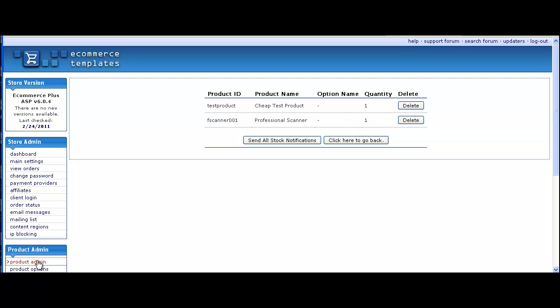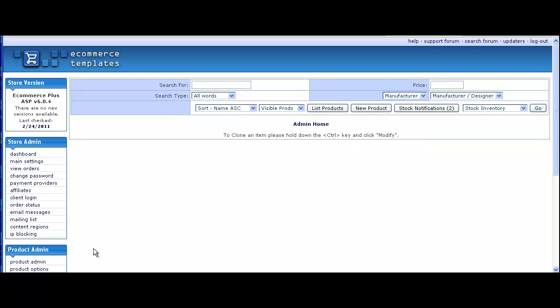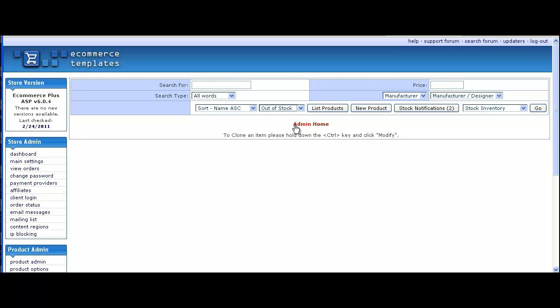Now let's go on to the product admin page because we want to replenish the stock. We want to have a look at the out of stock items. You see here on the button there are two stock notifications pending.